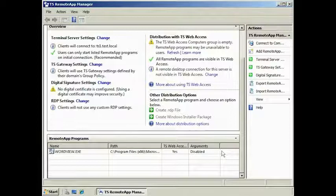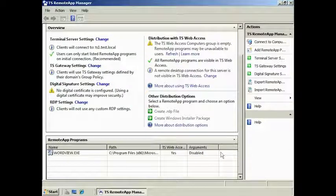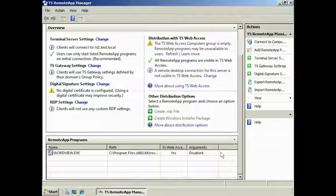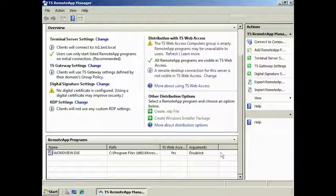Now that the application is available on the server, I need to make it available on the client computer. To do this, you can either make an RDP file or a Windows Installer package. The RDP file can be copied to the client and run from the client. The Windows Installer package, or MSI package, can be deployed to the client via Group Policy or run and installed from the client.